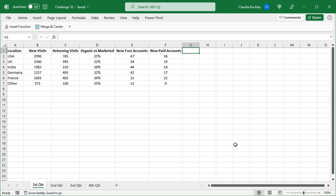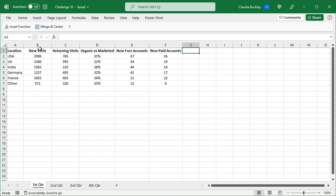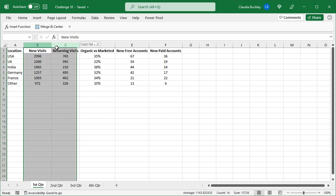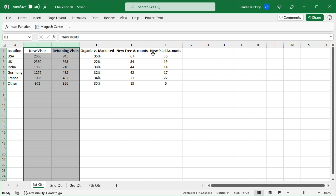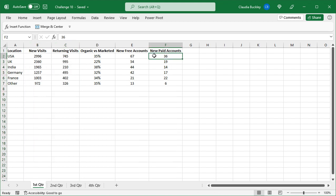These are the numbers that come in from our website analytics software. From this report, we'll need two charts. One which shows the new and returning visits from each country, and the other which shows the proportion of new paid accounts by country.